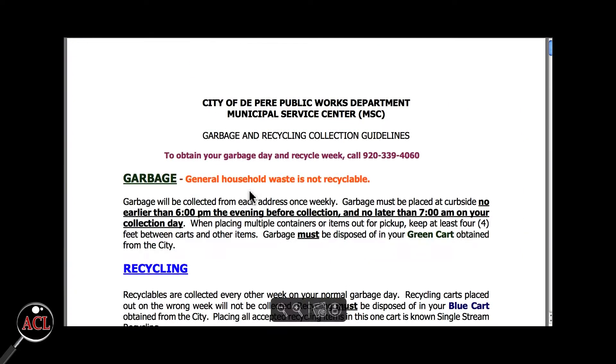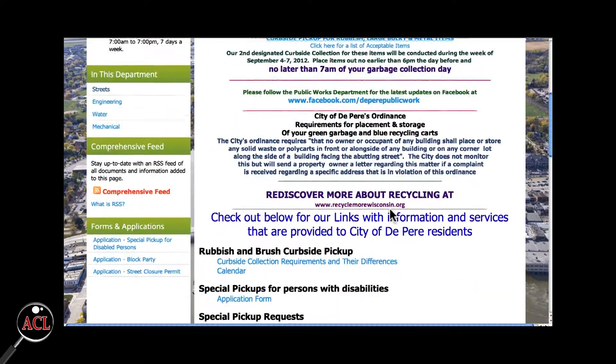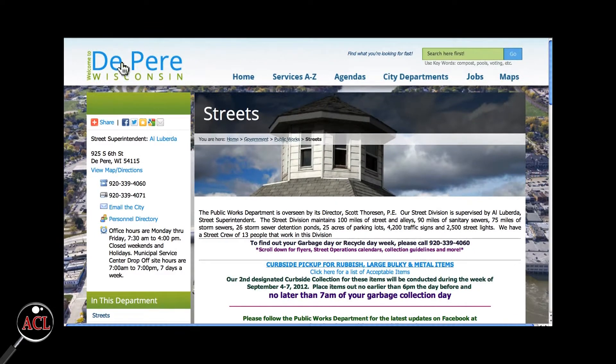Once you're done reading, click the back button in your browser to get back to the Streets page. Another way to get back to the home page is by clicking the "Welcome to De Pere, Wisconsin" image at the top left of the page.